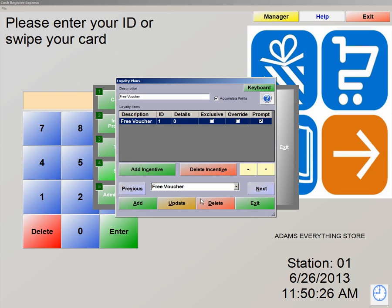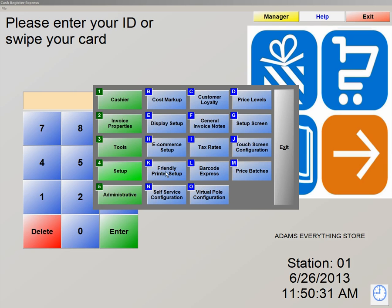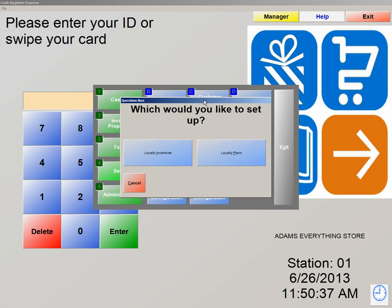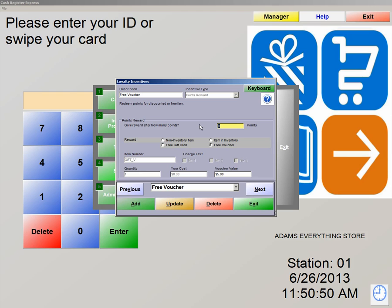To backtrace what we just did, we're going to exit out and go into Setup Number 4, Customer Loyalty, and then Loyalty Incentives. As you can see, for the description we entered Free Voucher. The incentive type is Points Reward. For the points, we want to make sure this is set to 10. We also set the reward as Free Voucher and the voucher value is $5.